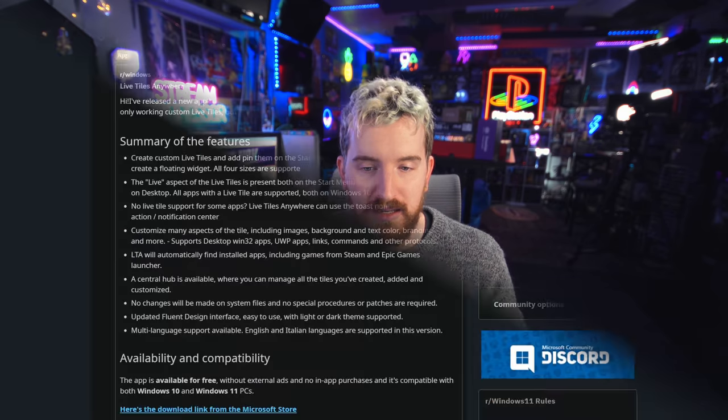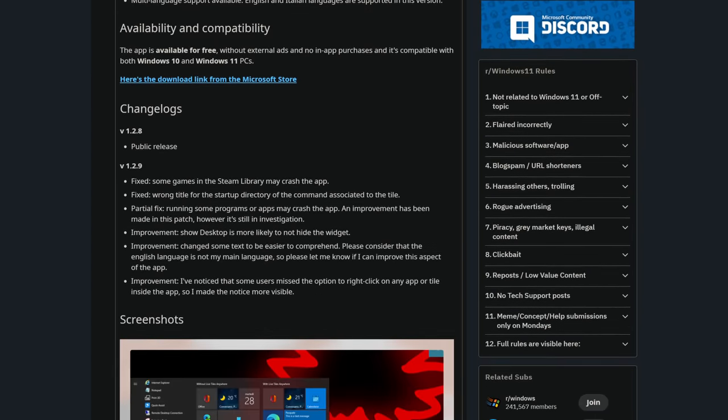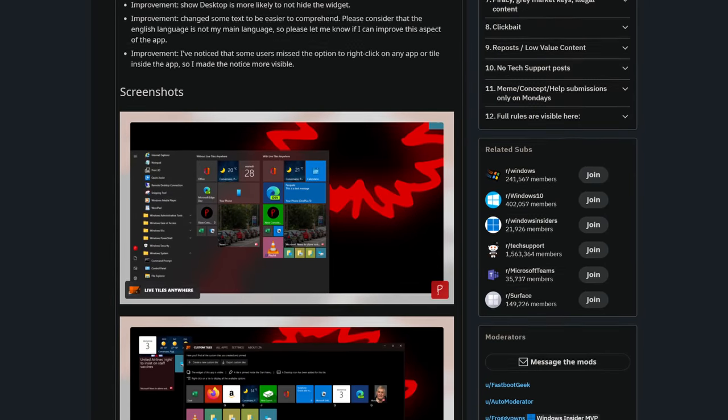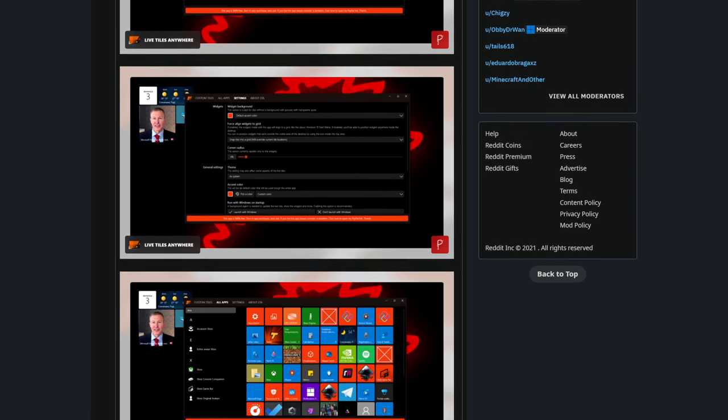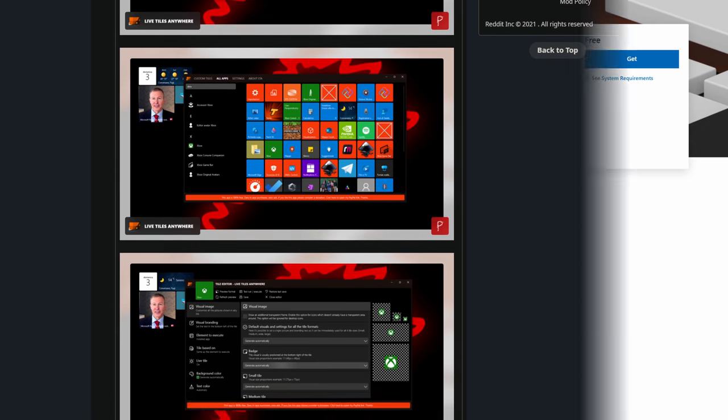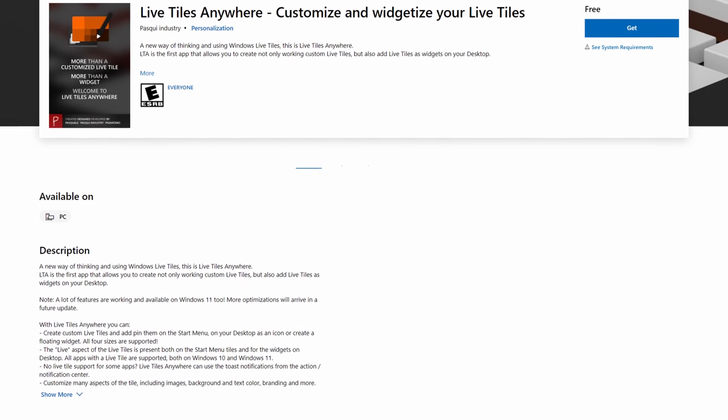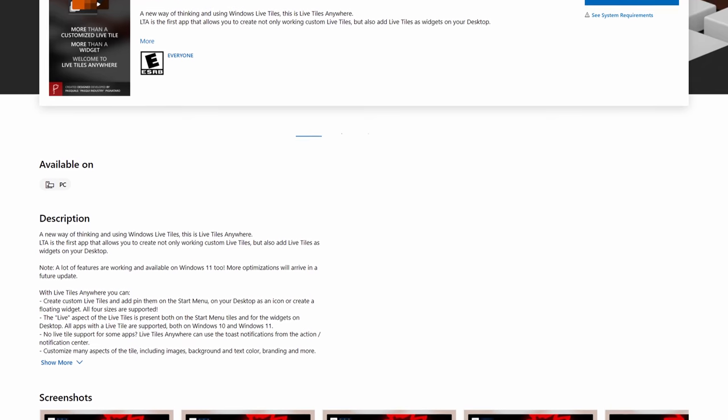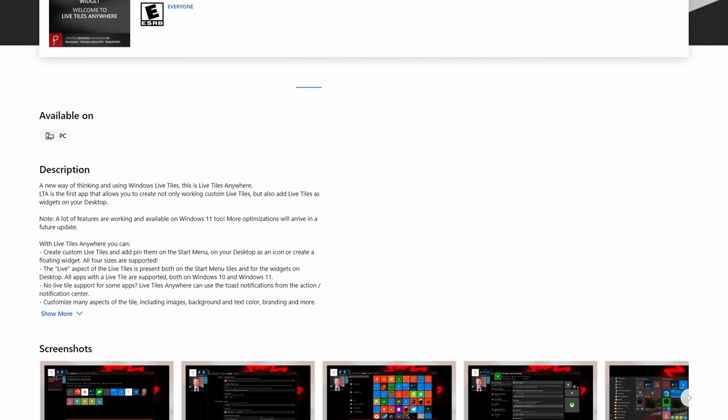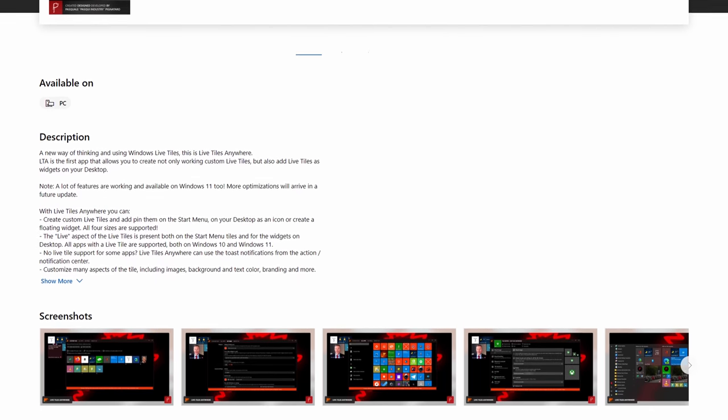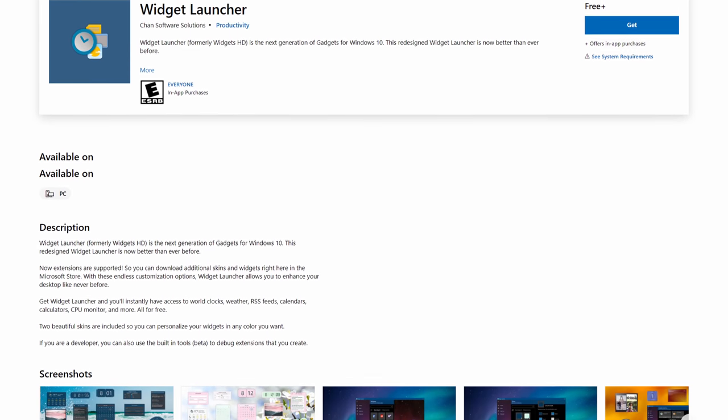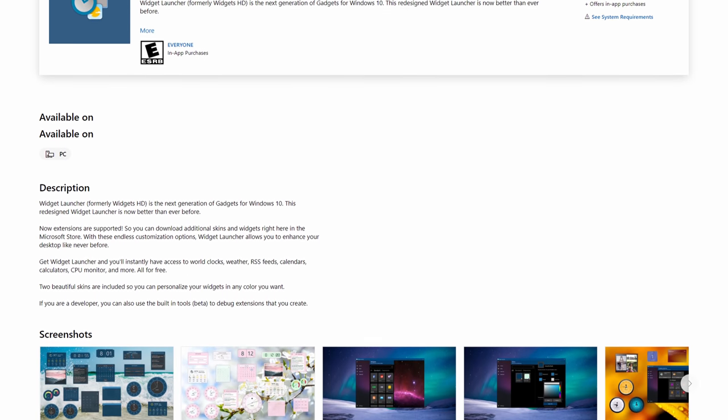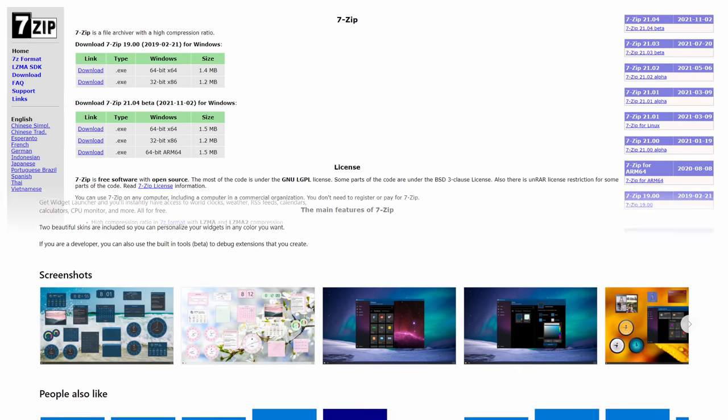Next up we have two tools for managing widgets and things like that. First is Live Tiles Anywhere, which allows you to turn basically any application sort of into a live tile either on your start menu or on the desktop as a widget, which is pretty cool. And if the app itself doesn't support live tiling, then it will just pull the notifications for that app instead and display those on the tile, which is kind of neat, gives you a central hub to kind of access all of these. And then there's Widget Launcher, which basically gives you, instead of the widgets panel that Windows 11 introduces, which is pretty limiting, this gives you the full desktop gadgets experience back, like from Windows Vista.